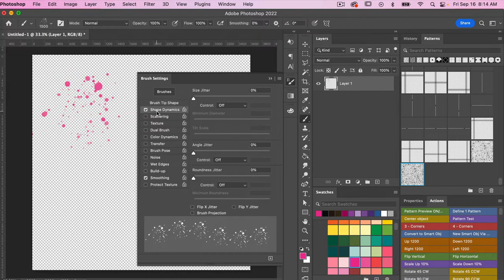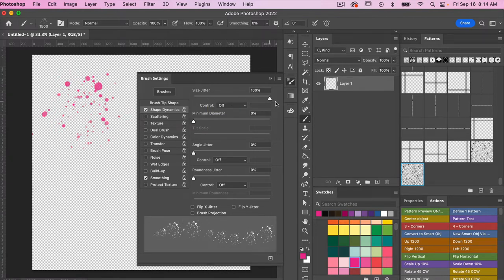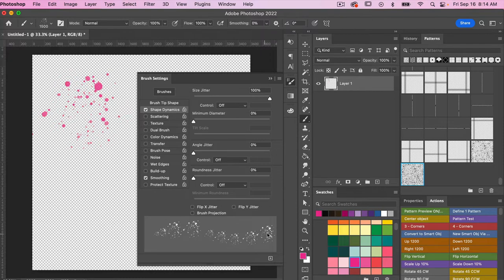And then I'm going to go ahead and click on shape dynamics, and then I'm going to bring my size jitter up to 100 percent here. You can see here in the preview that it varies the size of our brush.